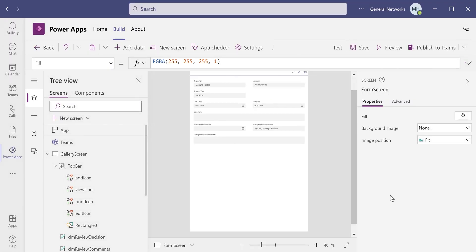So that's a simple and quick way that you can set up printable screens in PowerApps. I hope you enjoyed it and thank you for watching.